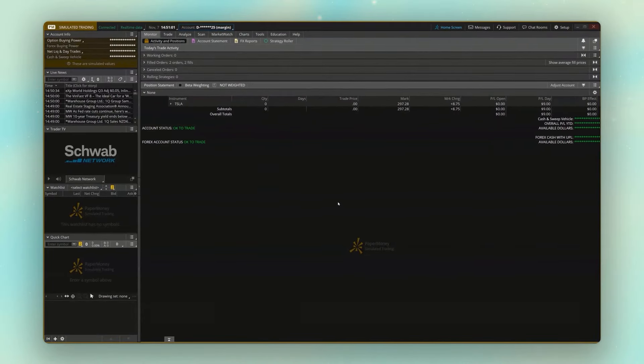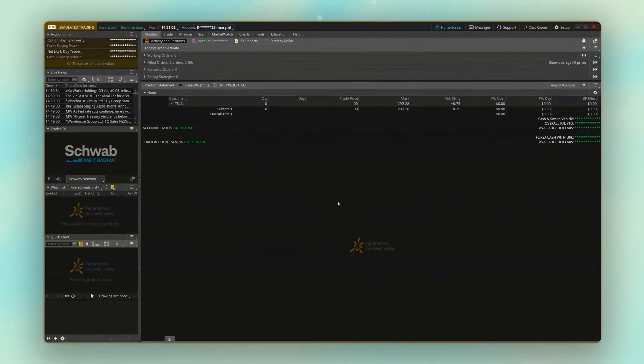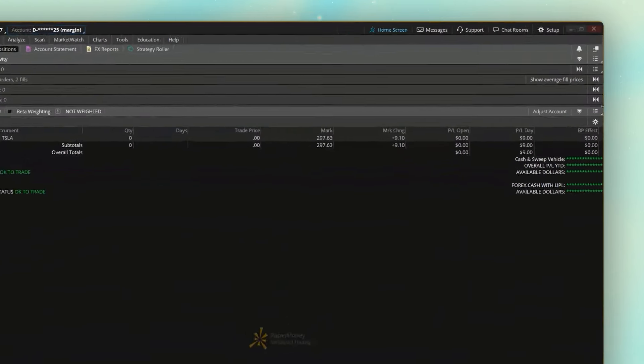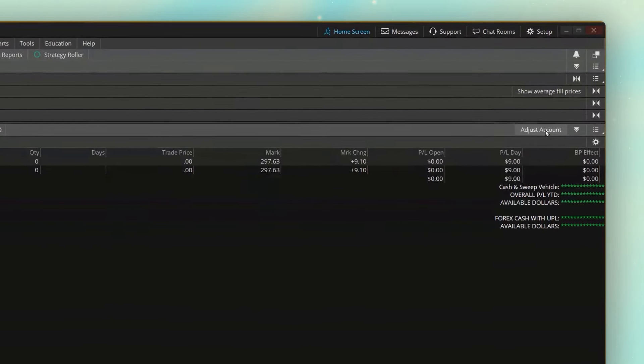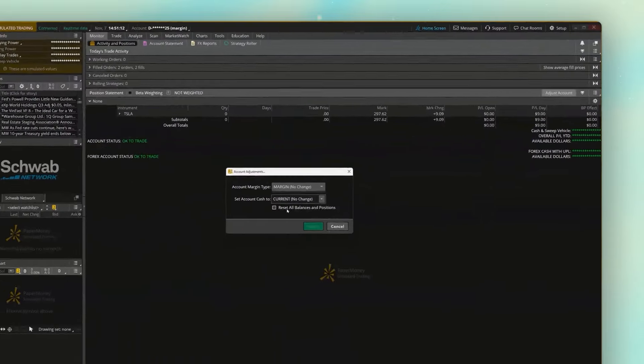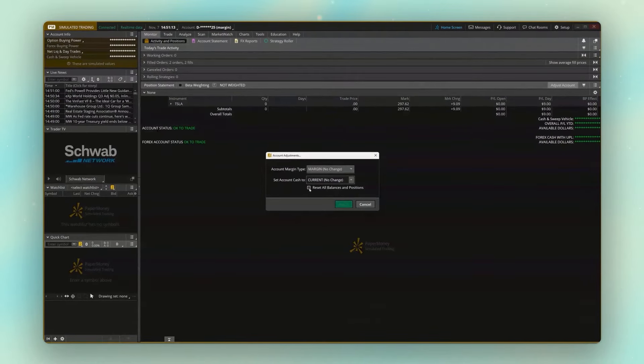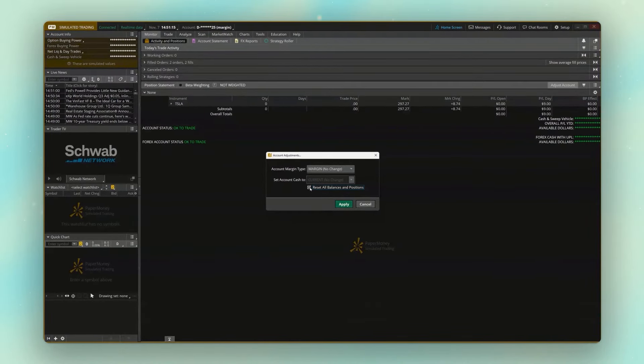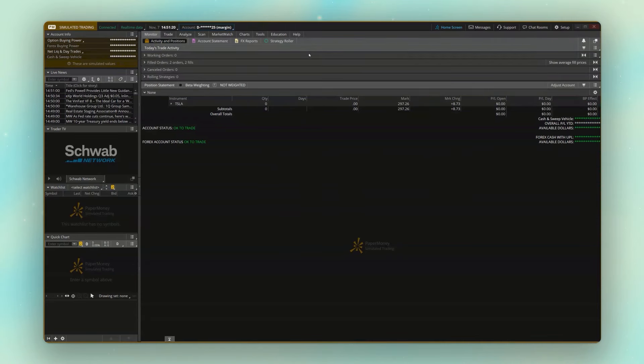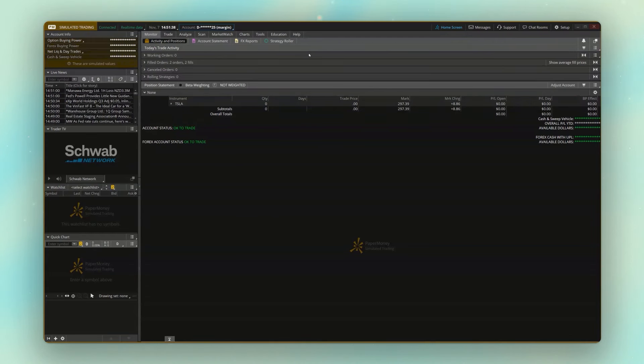If I ever need to completely reset the account, if I've made a blunder and I just want to start over, start fresh, I could always come back up to that adjust account just like before, but this time come down below where it says reset all balances and positions, hit apply, and once I confirm that I do actually want to do this, you're actually going to see all the account activity reset. So it's essentially like we're going to be starting fresh with a blank slate. But again, this is the paper money version of Thinkorswim. So it is simulating the real market right now, but it's entirely fake money.